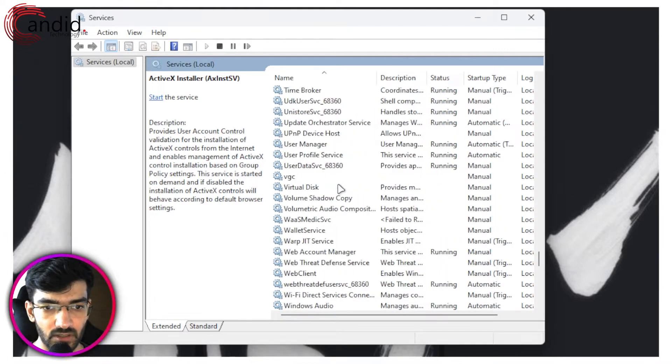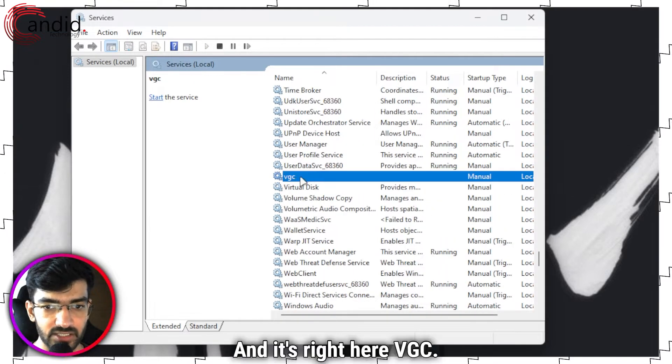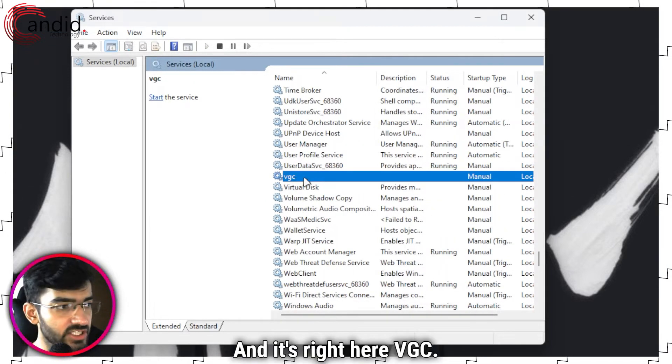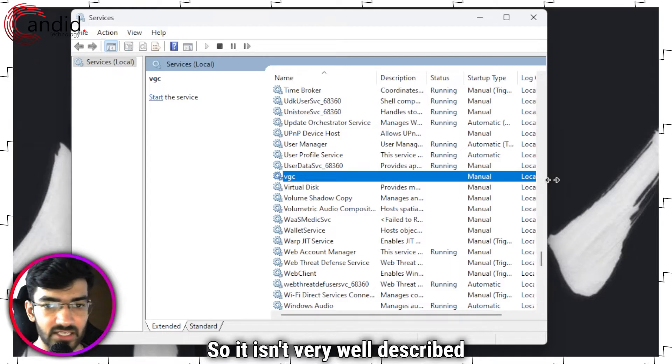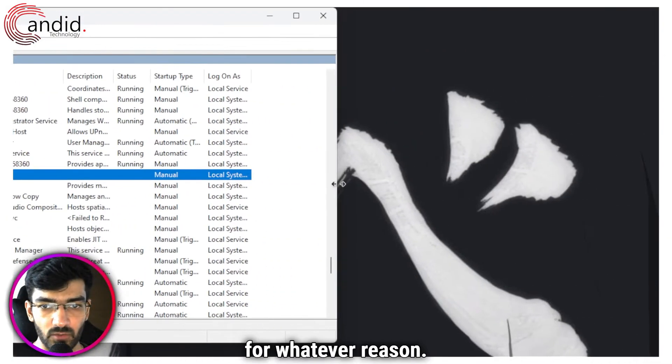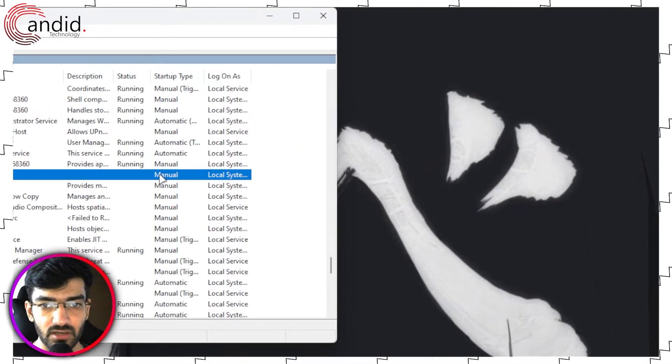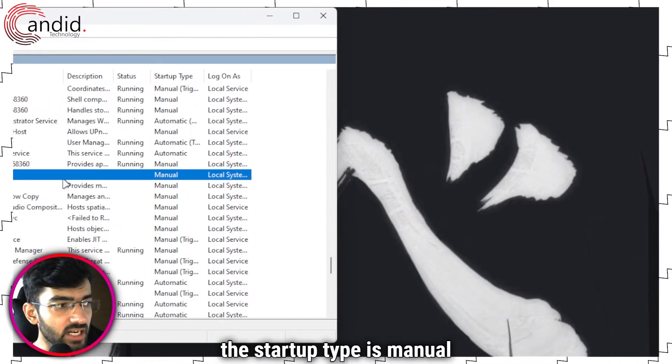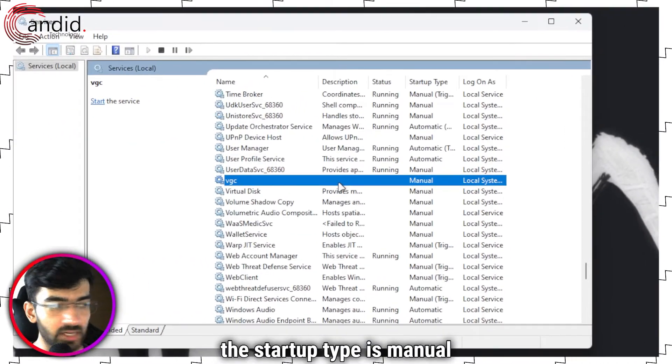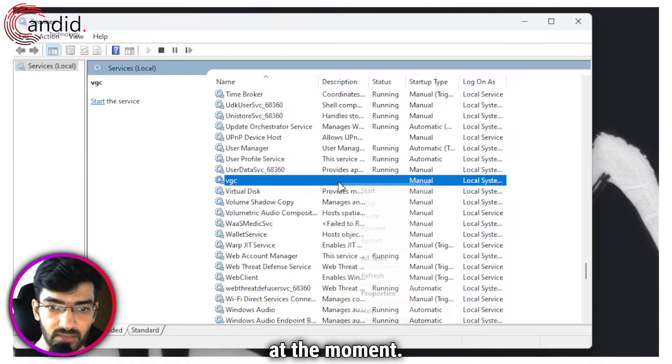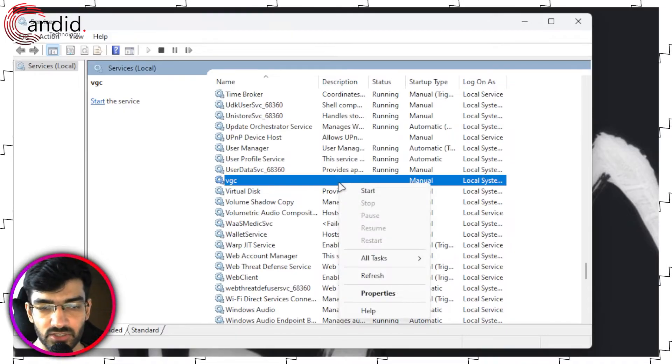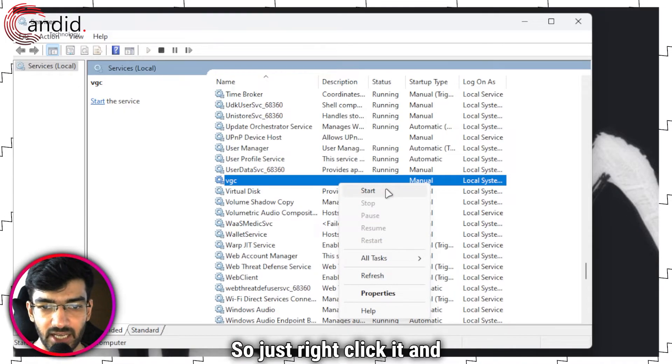Now in here we're going to search for the Vanguard service. So keep scrolling until we reach V. And it's right here, VGC. It isn't very well described for whatever reason, but as you can see the startup type is manual and this service isn't running at the moment.